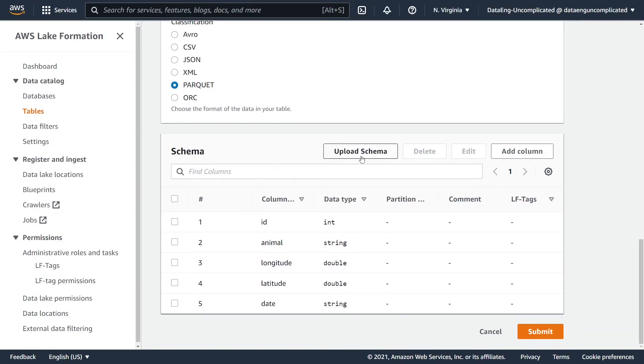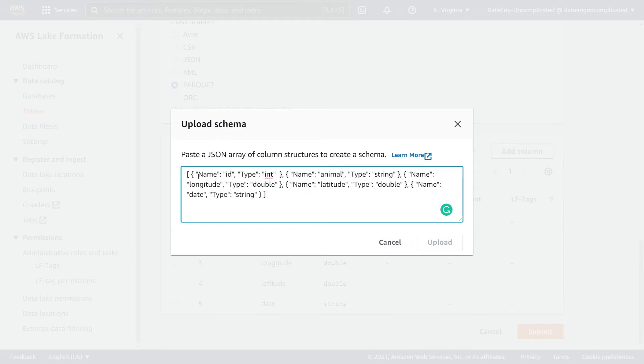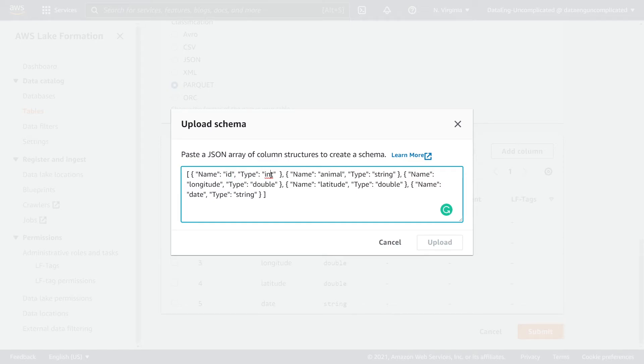If you don't want to type it in manually, we can go to upload schema and it's going to ask you to paste a JSON array. What this JSON array looks like is there's a name key and the value of it as a string, then we have type and that's associated with the type.